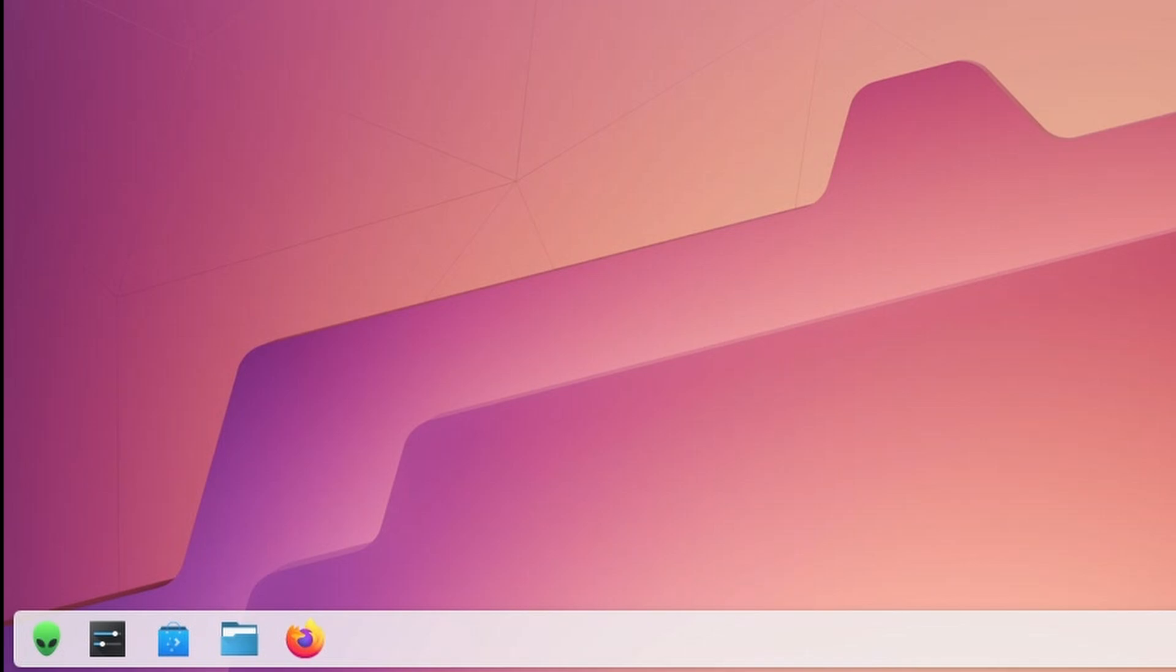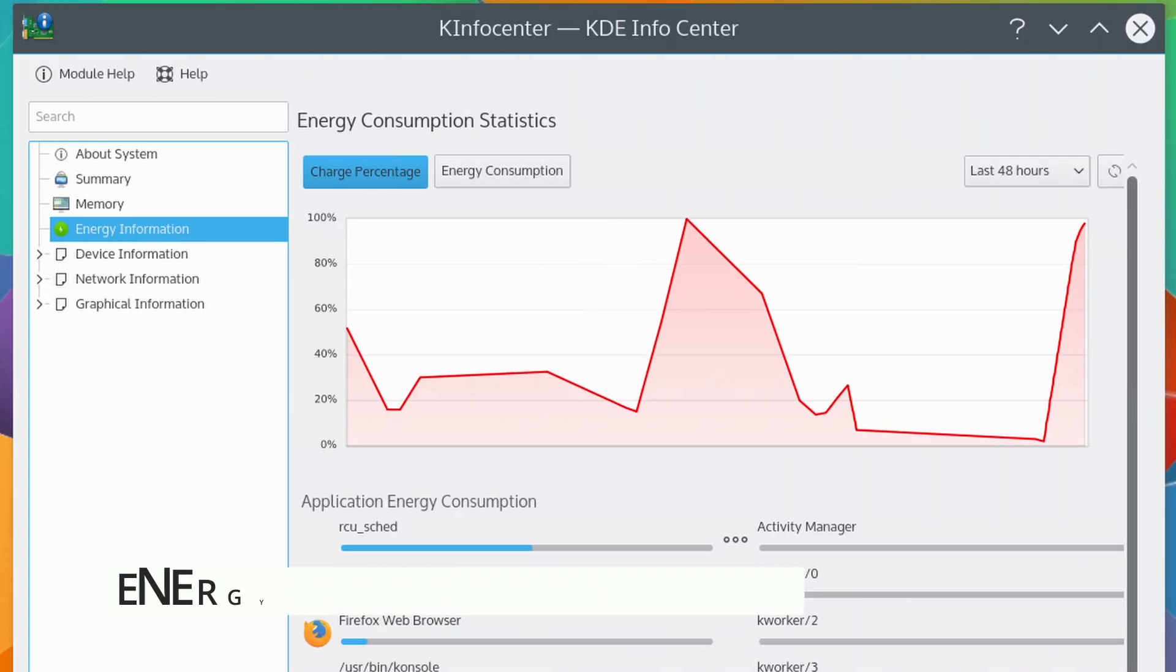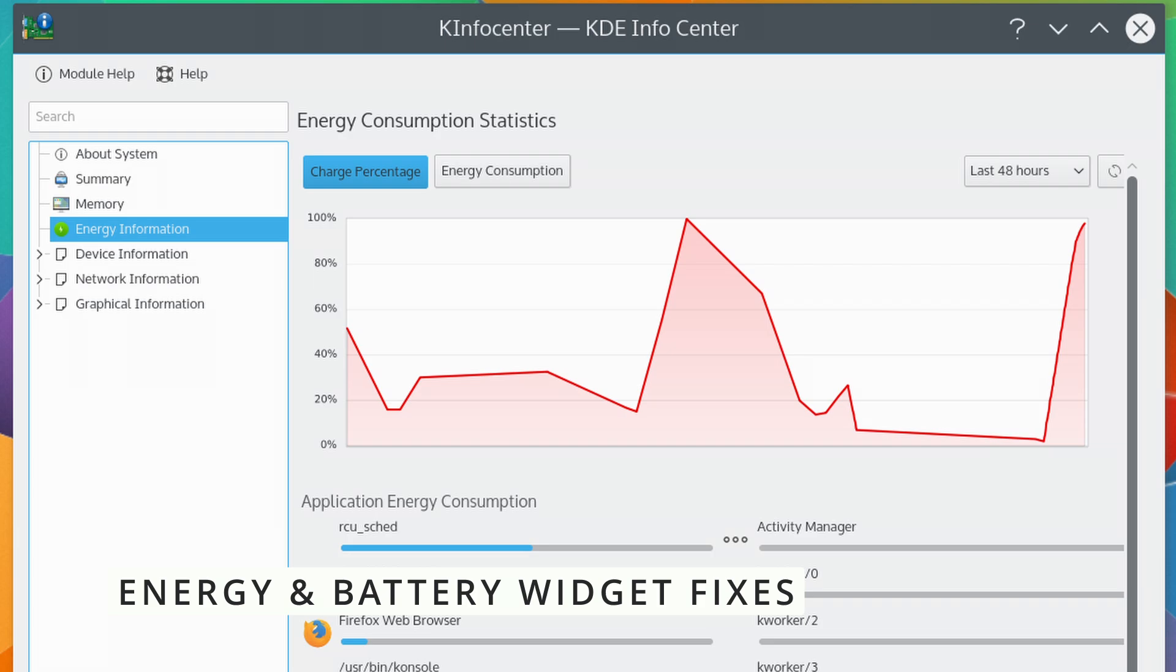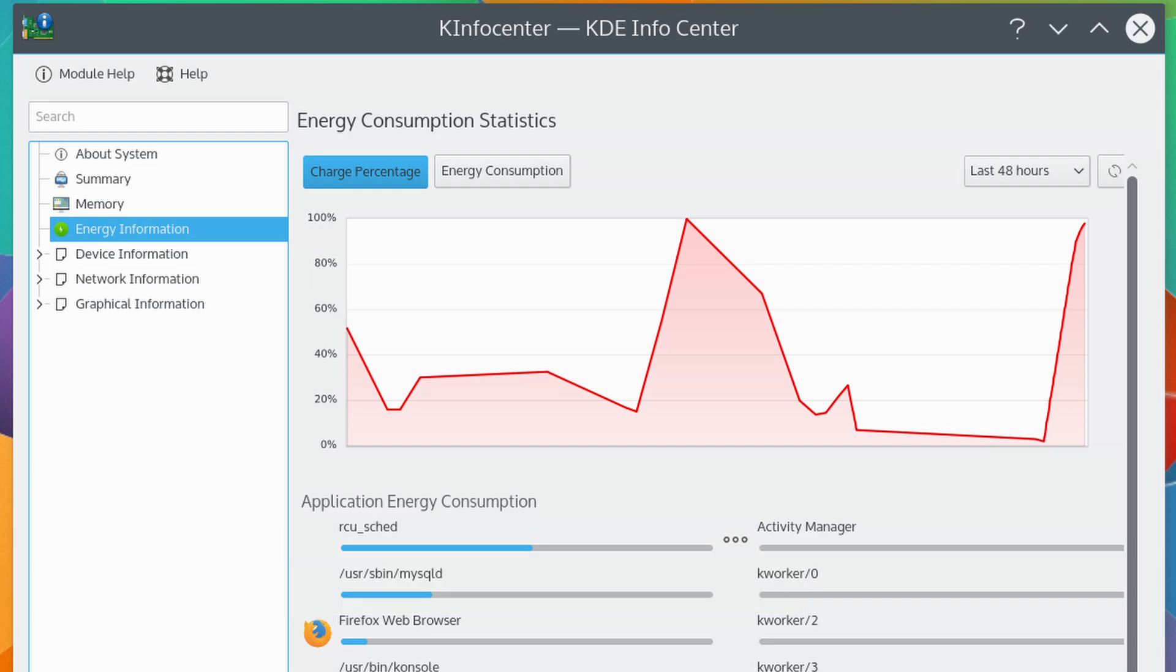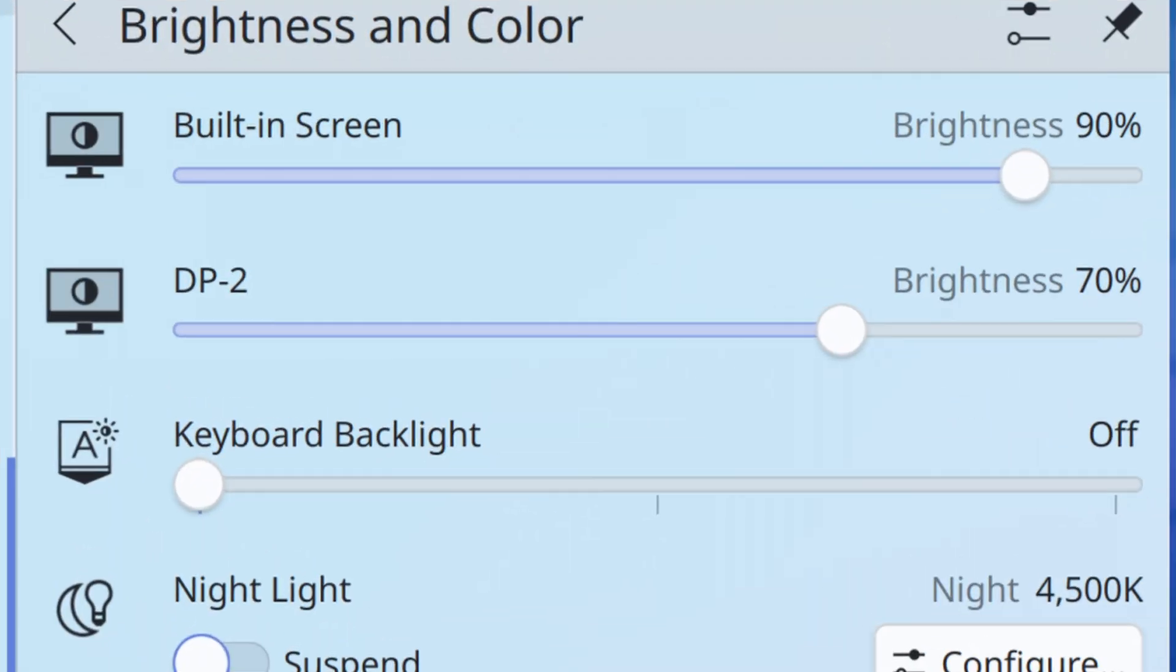For those of you using KDE on a laptop, you'll be happy to know that the energy page in the Info Center got some fixes too. There was a strange issue where the layout could break if you had a larger than default font size or a lot of devices with batteries. That's been fixed. Also, if you adjusted keyboard brightness, sometimes the brightness controls weren't visible immediately. That's now solved as well.